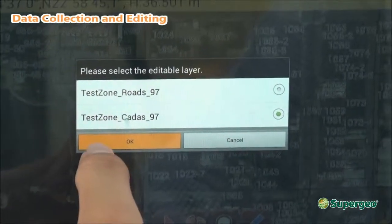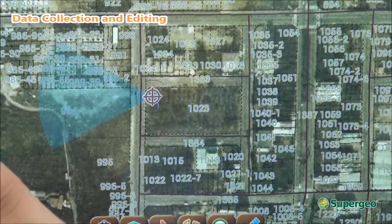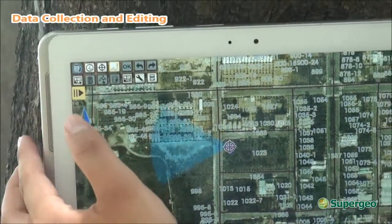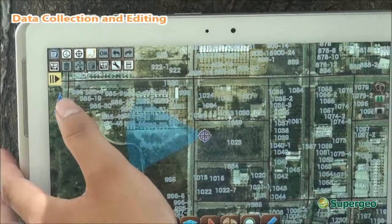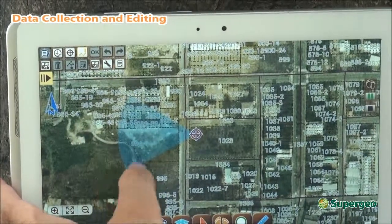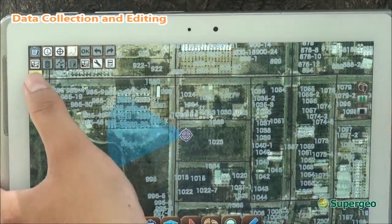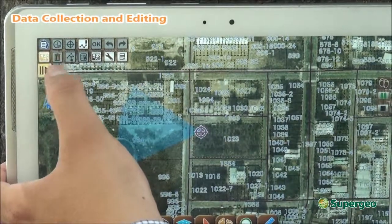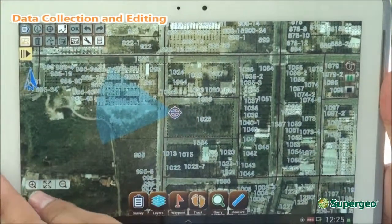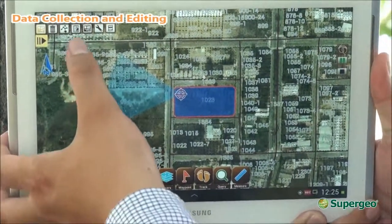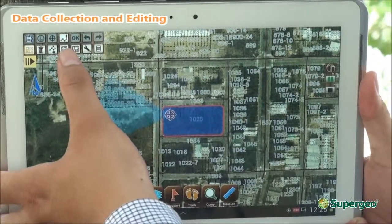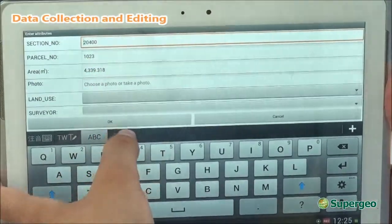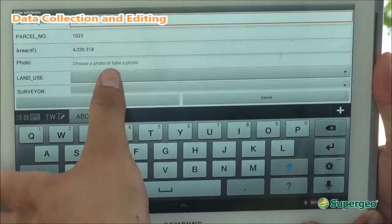I'm going to select the cadastral data here and hit OK. The system will open up the advanced toolkit, which allows you to edit the layer. With this, I'm going to select the existing feature using this selection tool and then use the edit attribute tool. Now I can start editing all the attributes.